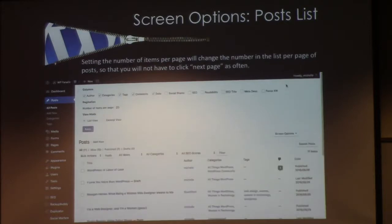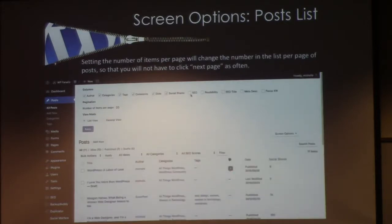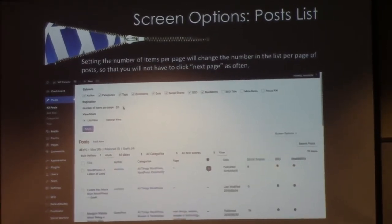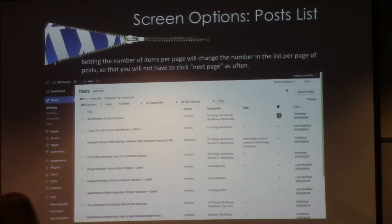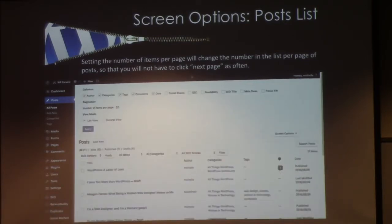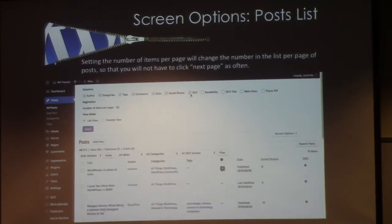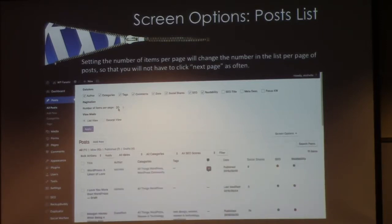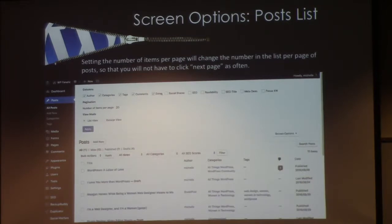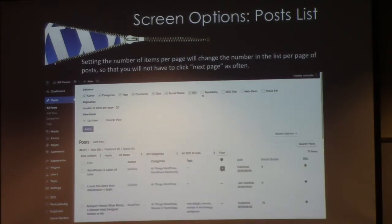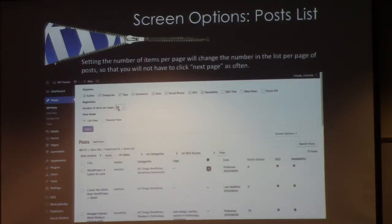When you click Posts and you're on your posts list, you pull that screen options down and you can see all the different things you can toggle on and off. For example, if you're the only one that writes on your blog, maybe you don't care to see your name five million times, and you can turn the author column off. You can also toggle on and off your categories, tags, comments, and date. Things like social share, SEO, and readability are all coming from plugins — some paid, some not.